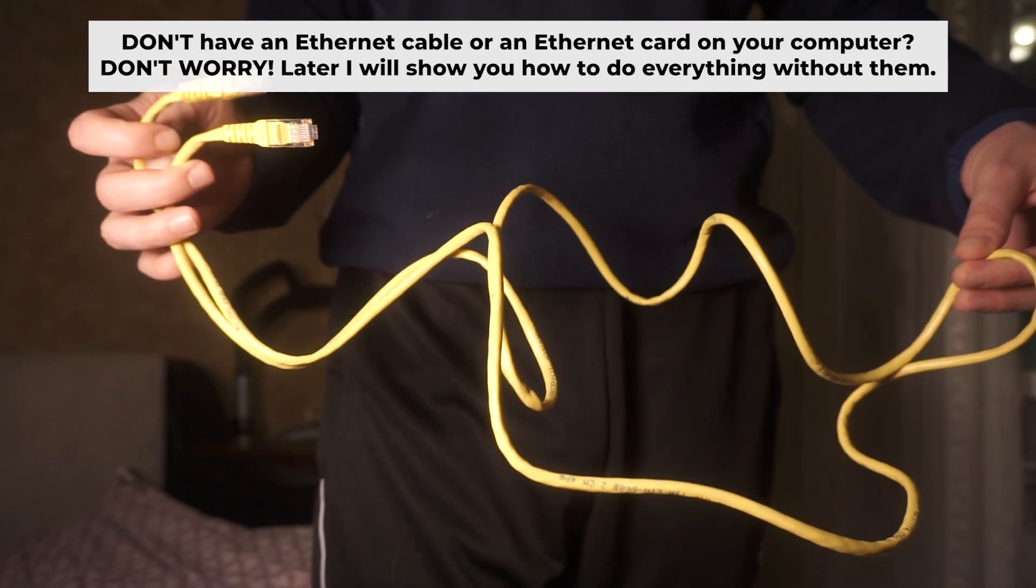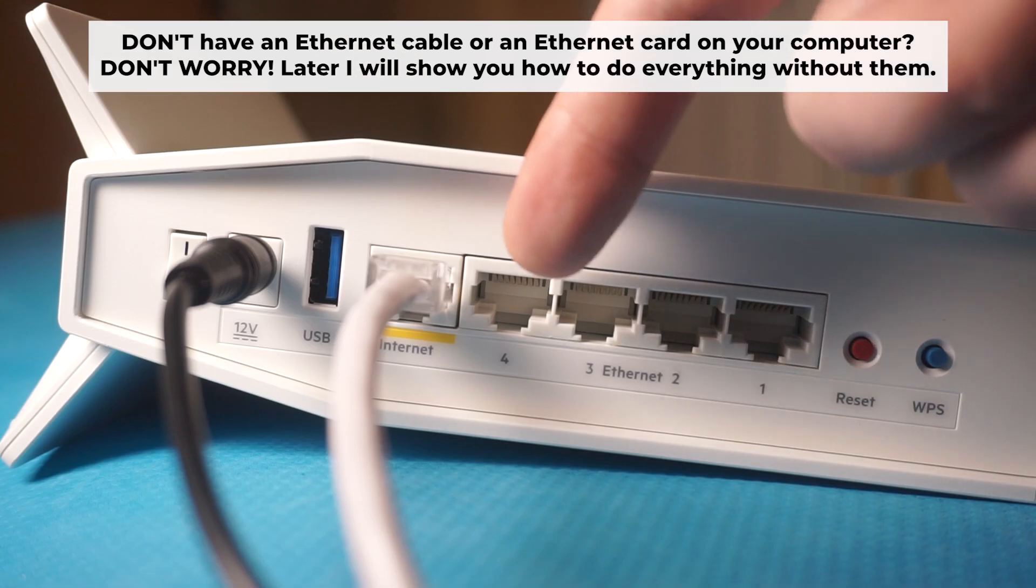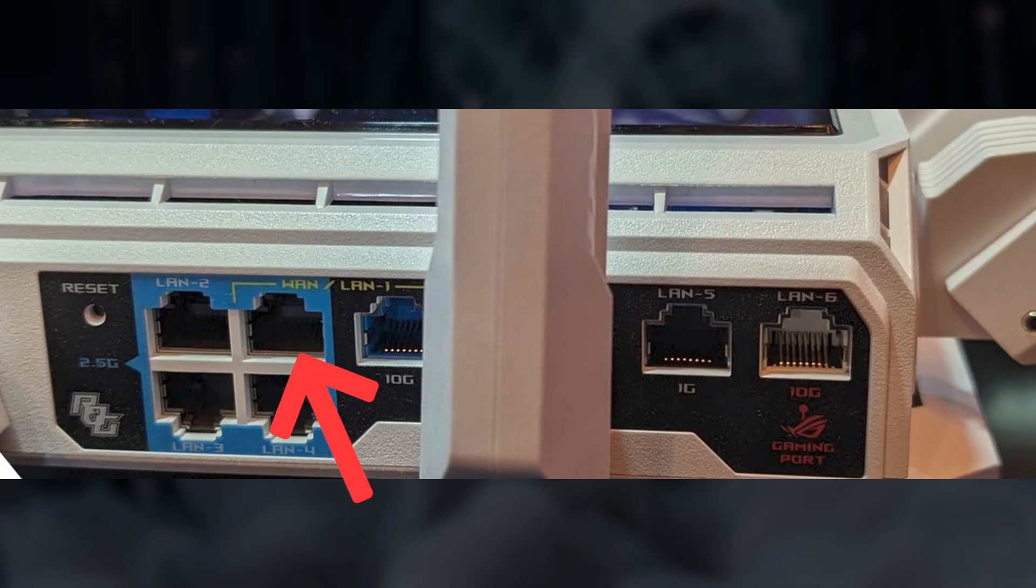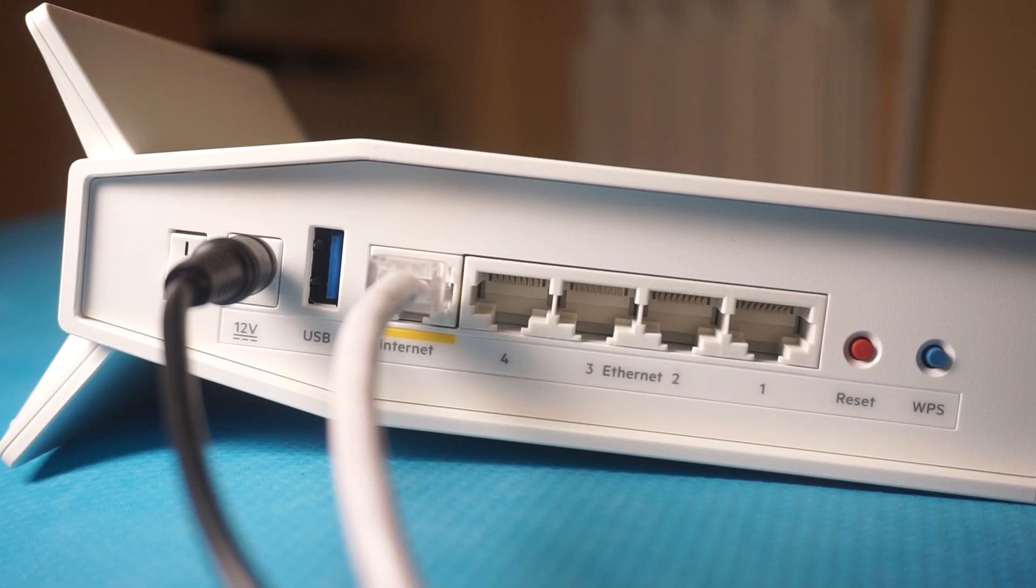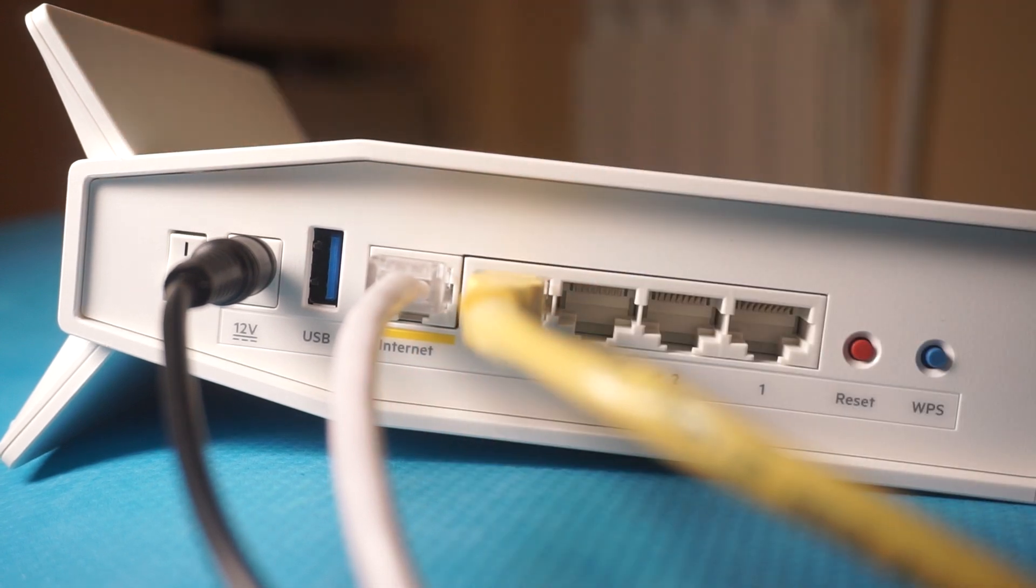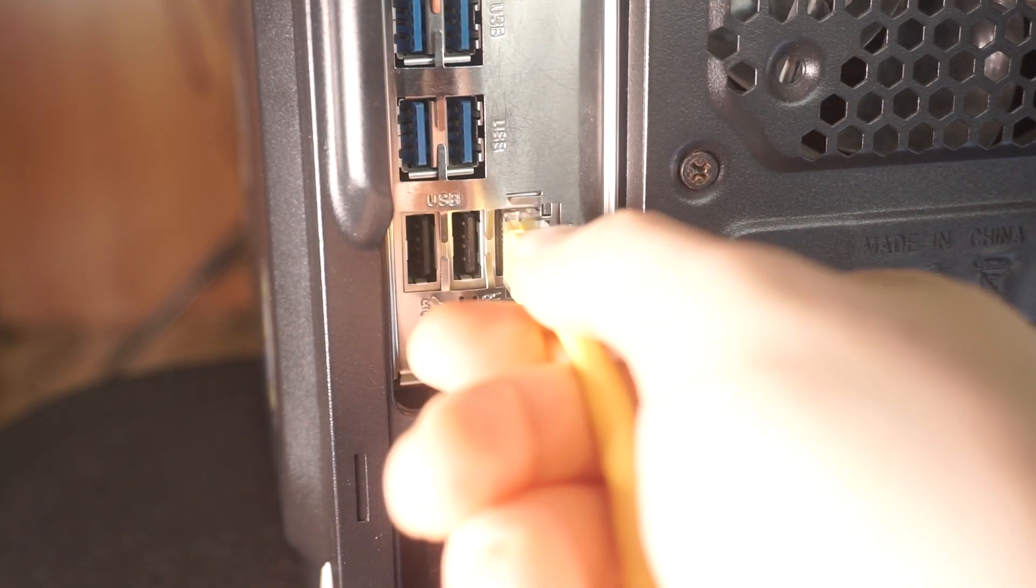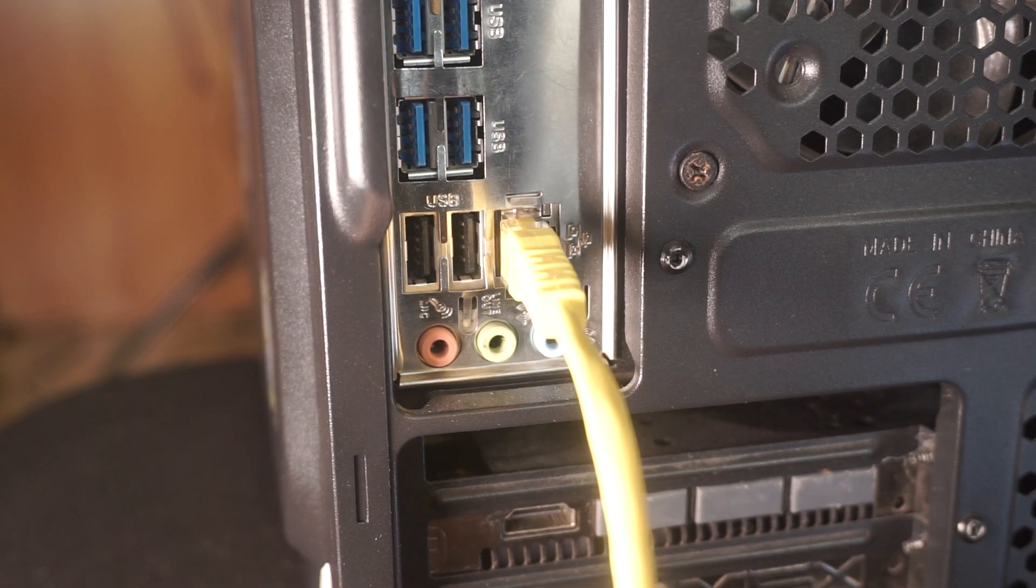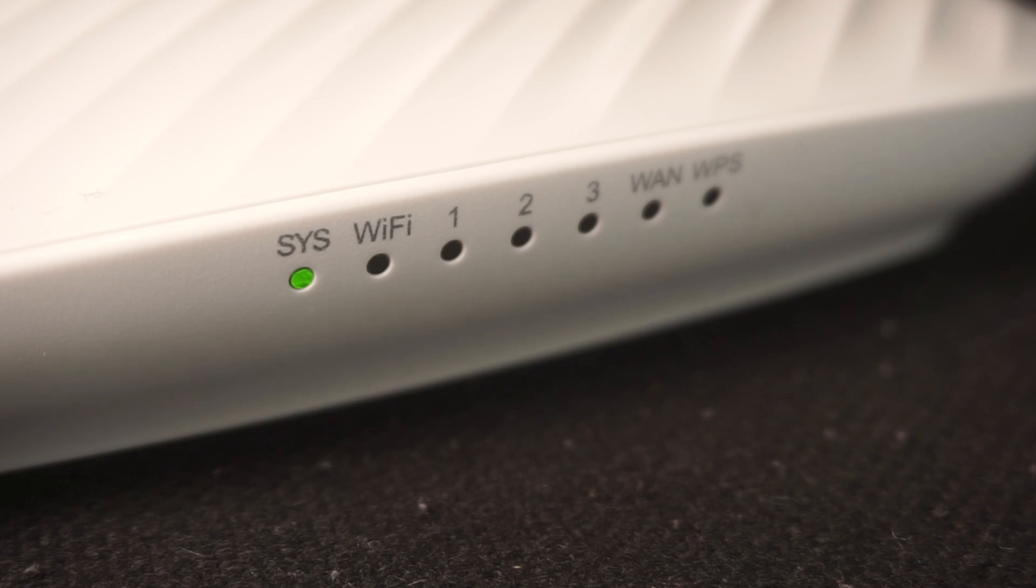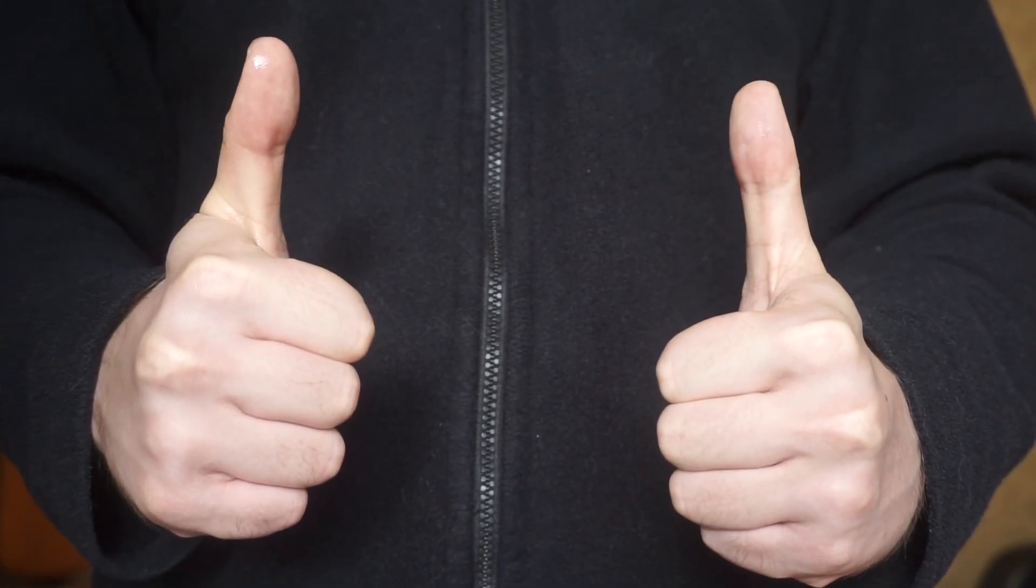Plug one end of the ethernet cable from the router into a LAN port. The other end into the ethernet card of your computer or laptop. Wait a few minutes for connection. Great, the router is connected to your computer. Now you need to set it up.